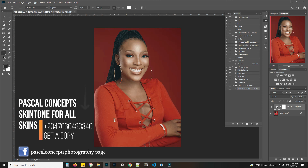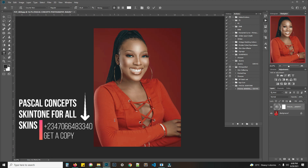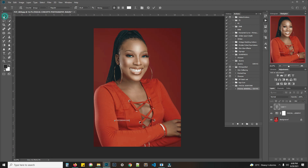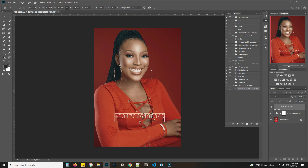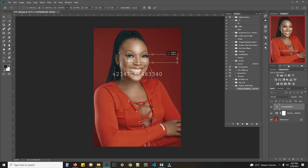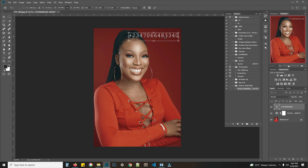You can also check me up on WhatsApp on this number. Chat me up on this number. Thank you.